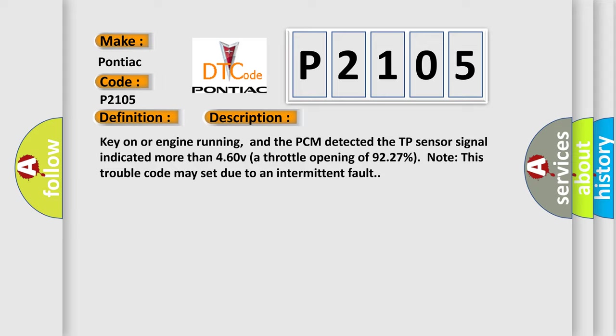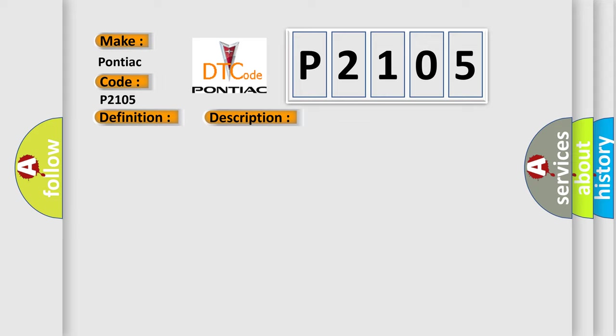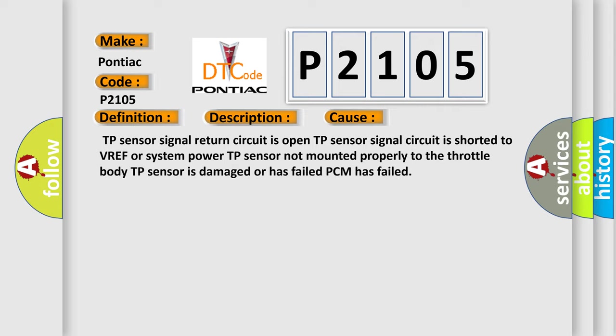This diagnostic error occurs most often in these cases: TP sensor signal return circuit is open, TP sensor signal circuit is shorted to VREF or system power, TP sensor not mounted properly to the throttle body, TP sensor is damaged or has failed, PCM has failed. The airbag reset website aims to provide information in 52 languages.